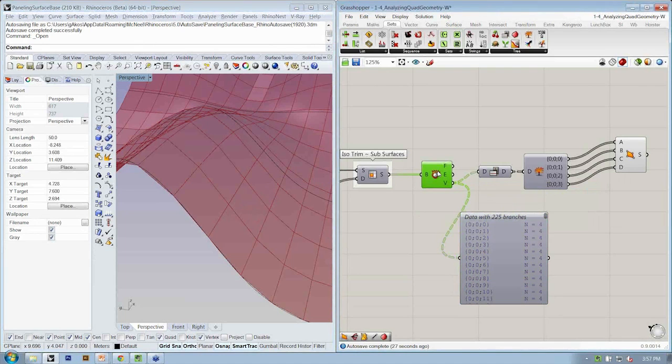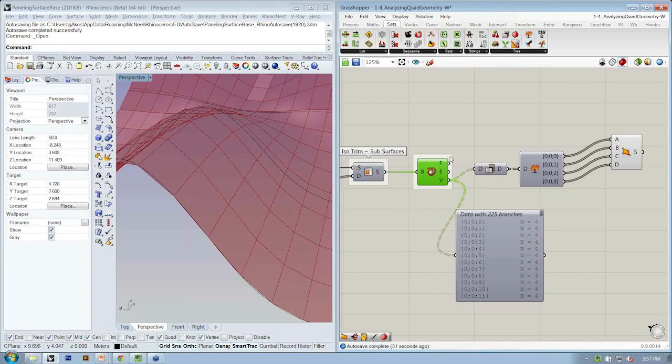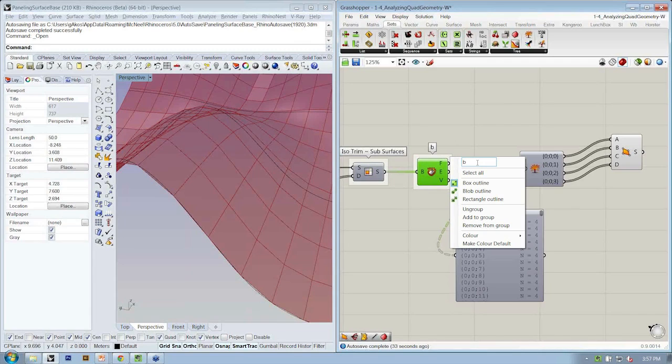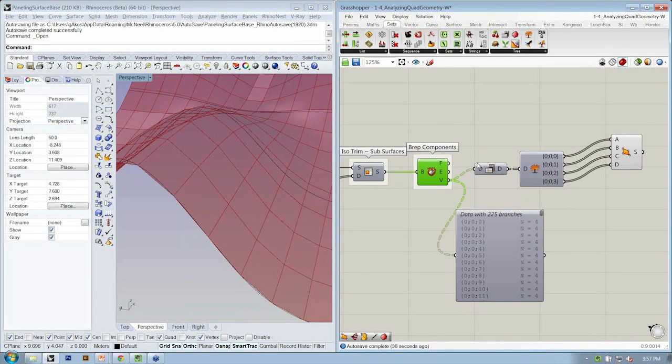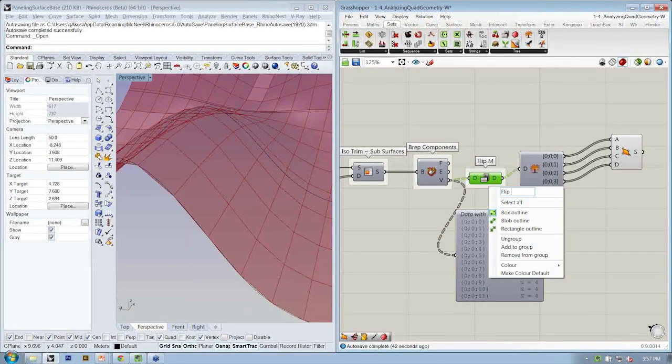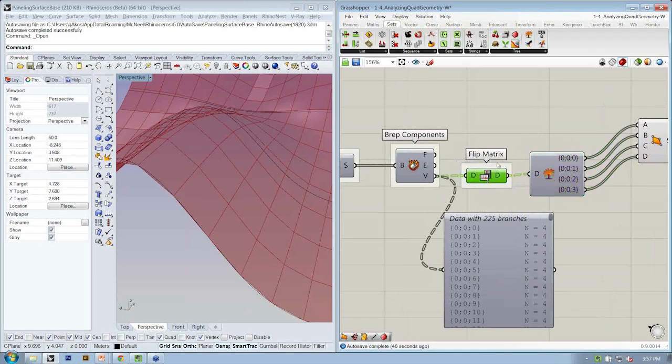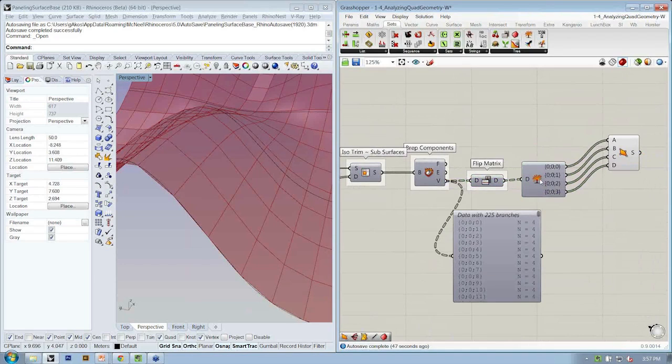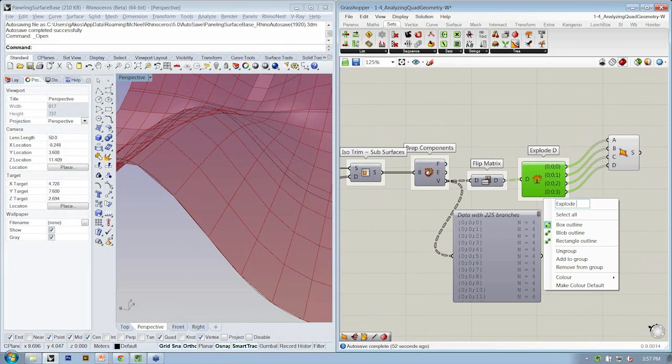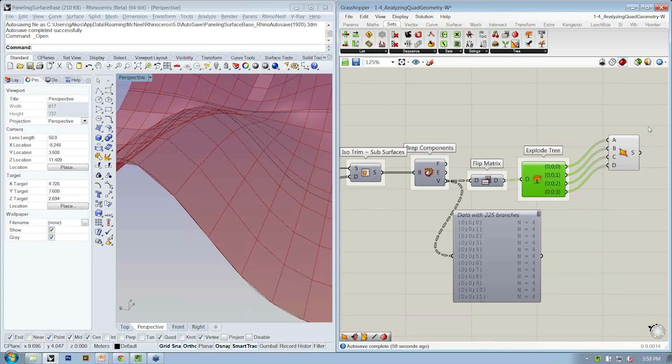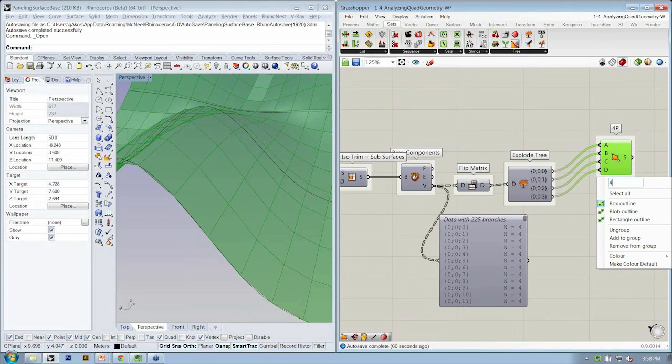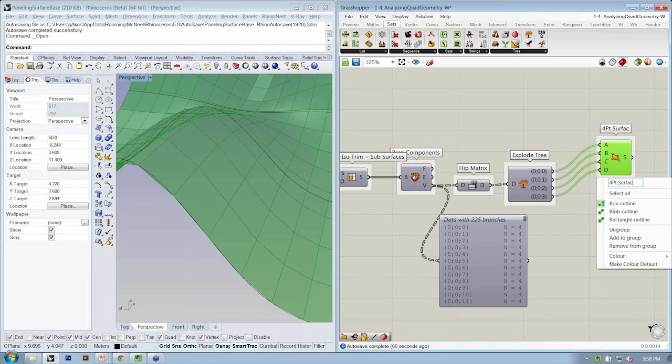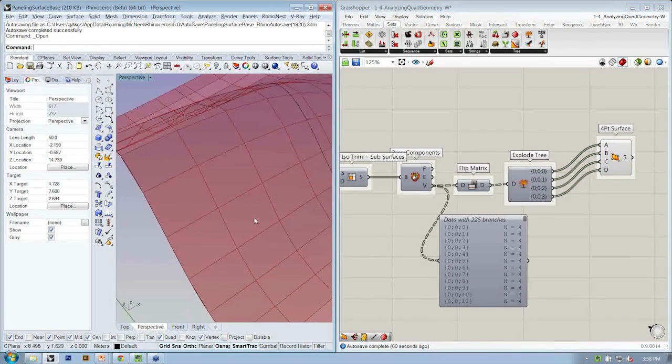Alright, so I'll take a second and we'll label all of the objects we just created, right? This was our BREP components. This was our flip matrix. This was our explode tree. And this was our four-point surface.